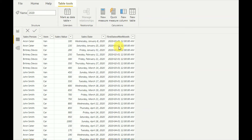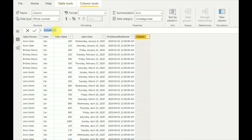Now let's see how to get the first day of the month. For that I'll be creating a new column and writing it as 'first day of the month for the given date'. As the formula I'll be using a DAX function called FORMAT, and as the input value I'll be using the 'first date of the month' column.